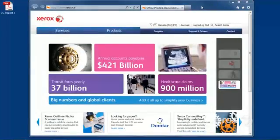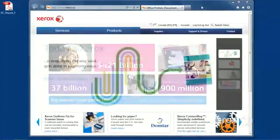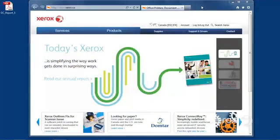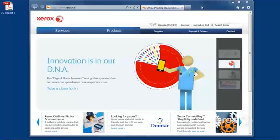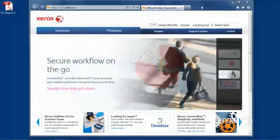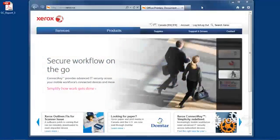We are now going to download and install a print driver for our WorkCenter 7855. This process will be the same for just about any Xerox printer. So, to get started, we'll go to xerox.ca or xerox.com.